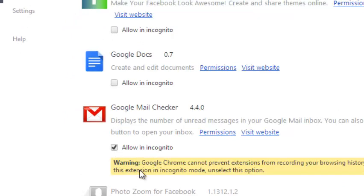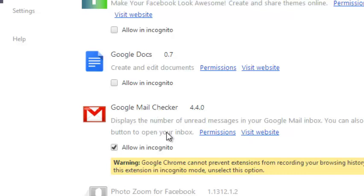Once you check it, you'll see a warning there. And from now on, this particular extension is enabled and you can use this extension in private browsing mode or incognito mode in your Google Chrome browser.